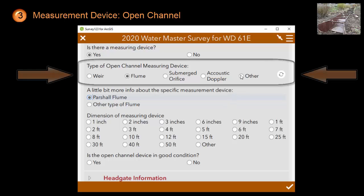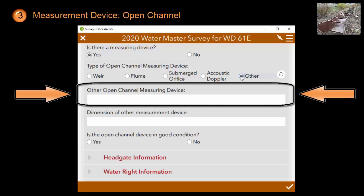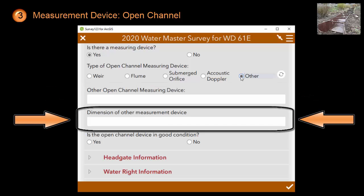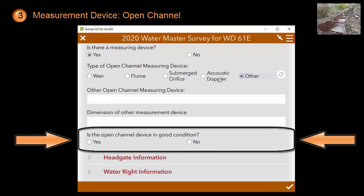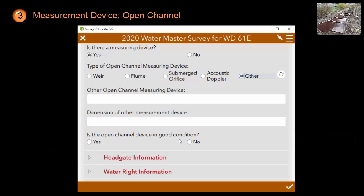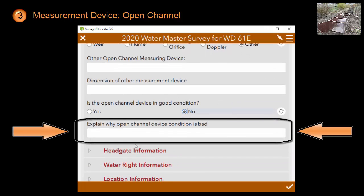If the device type is not listed, simply click on other. You will have access to some text fields to describe the measurement device as well as the dimensions of this measurement device. The last question for an open channel measuring device asks you if the device is in good condition or not. If it is not, it will ask you a follow-up question about what is wrong with the measurement device.